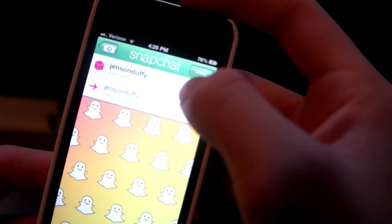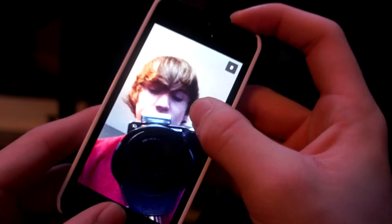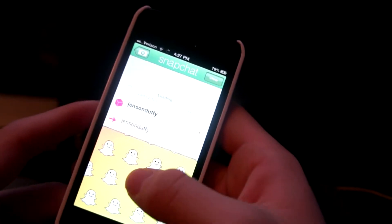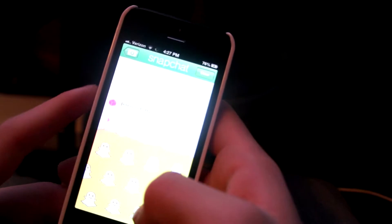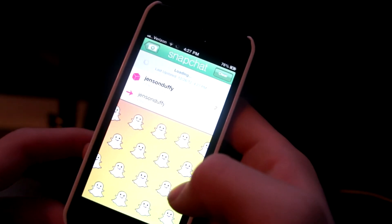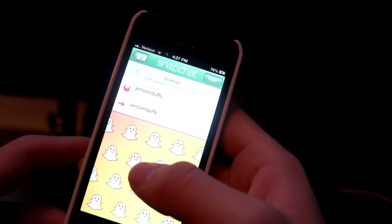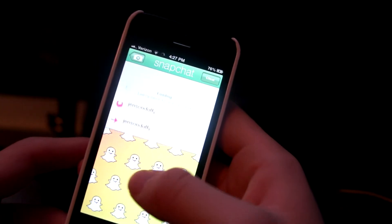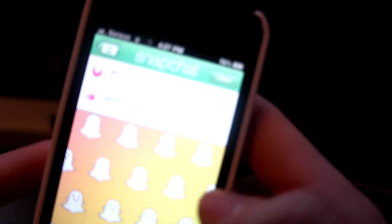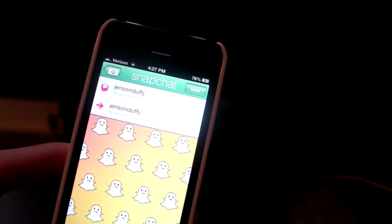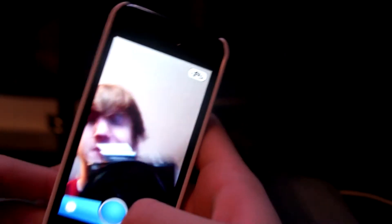Okay, and then what you can do is you can hold it down, and if the person takes a screenshot of that picture, it'll show up. And as you can see there, it says screenshot. Alright, and you don't want that.